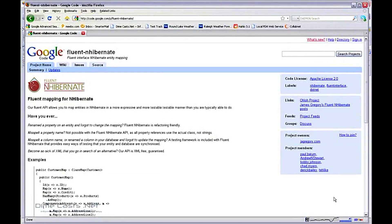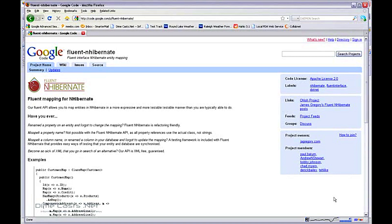We will be using the latest trunk build of Fluent NHibernate, and because of this it is entirely possible that the syntax you see today may change in future releases. In this episode we're going to take a look at how to create a one-to-many mapping and we're going to do it in two ways.